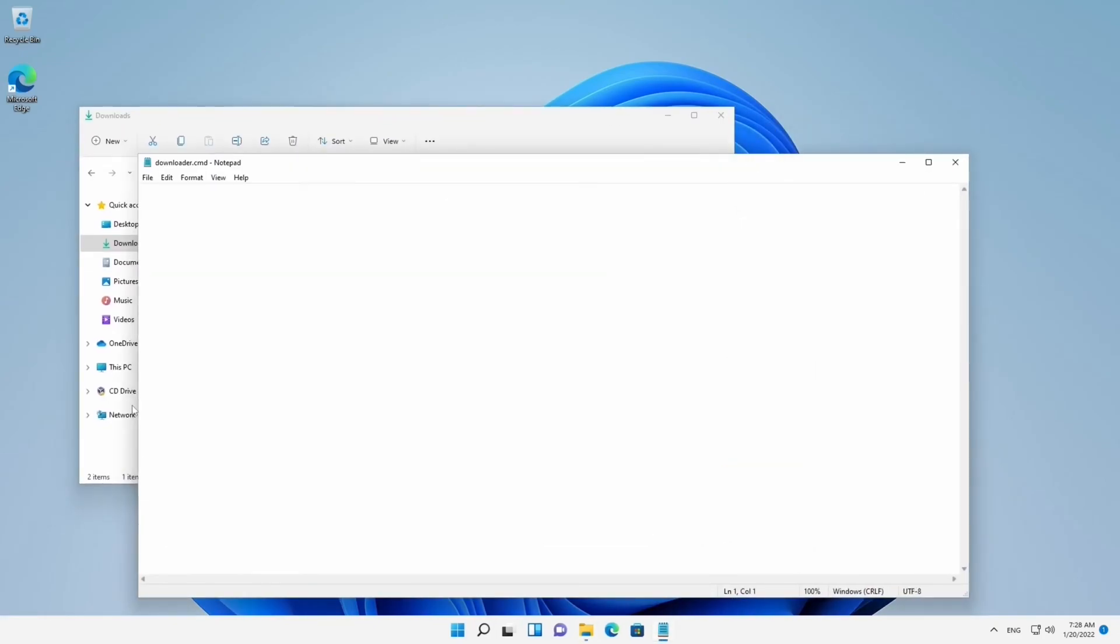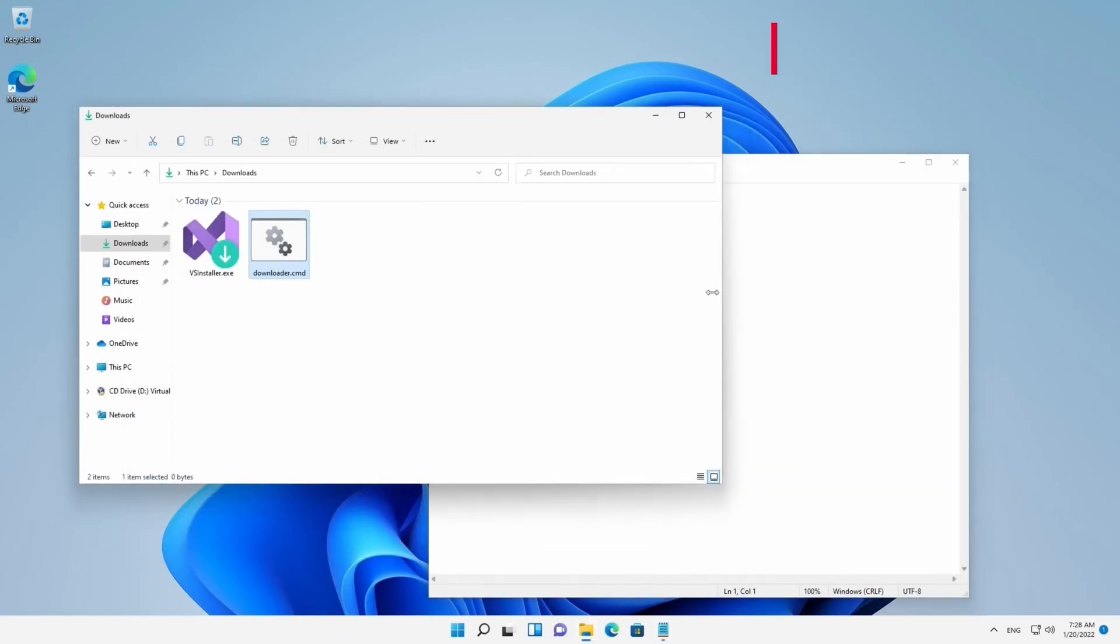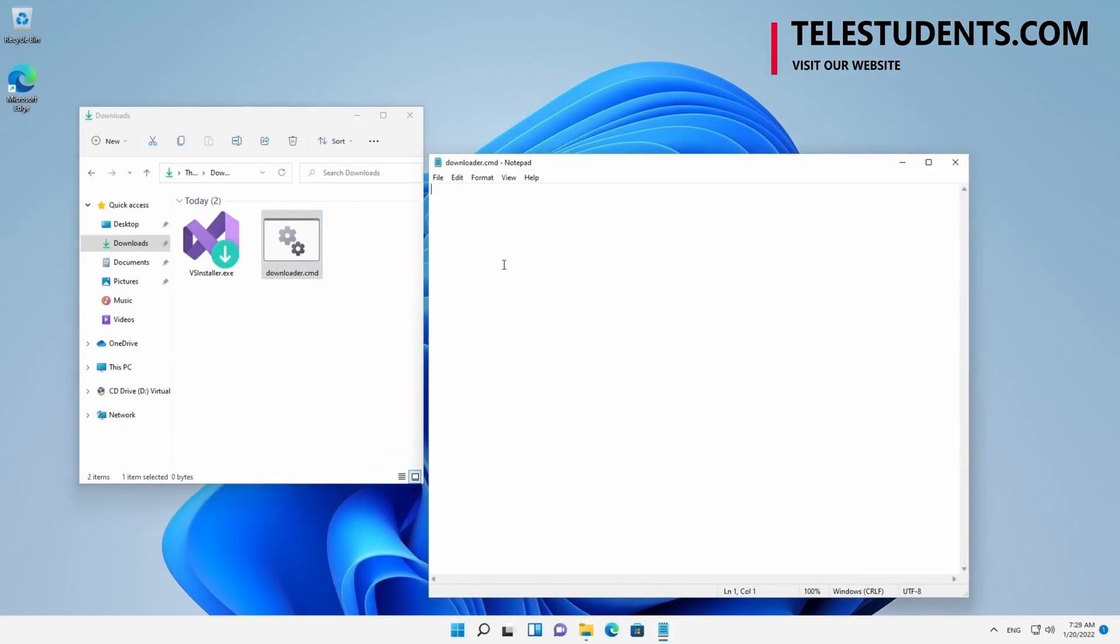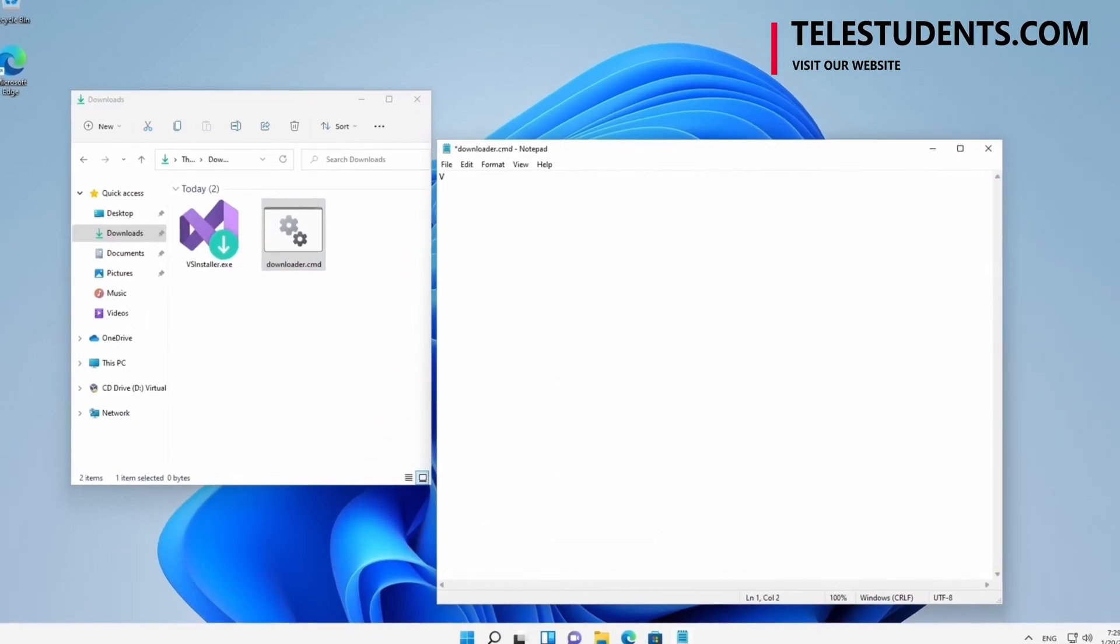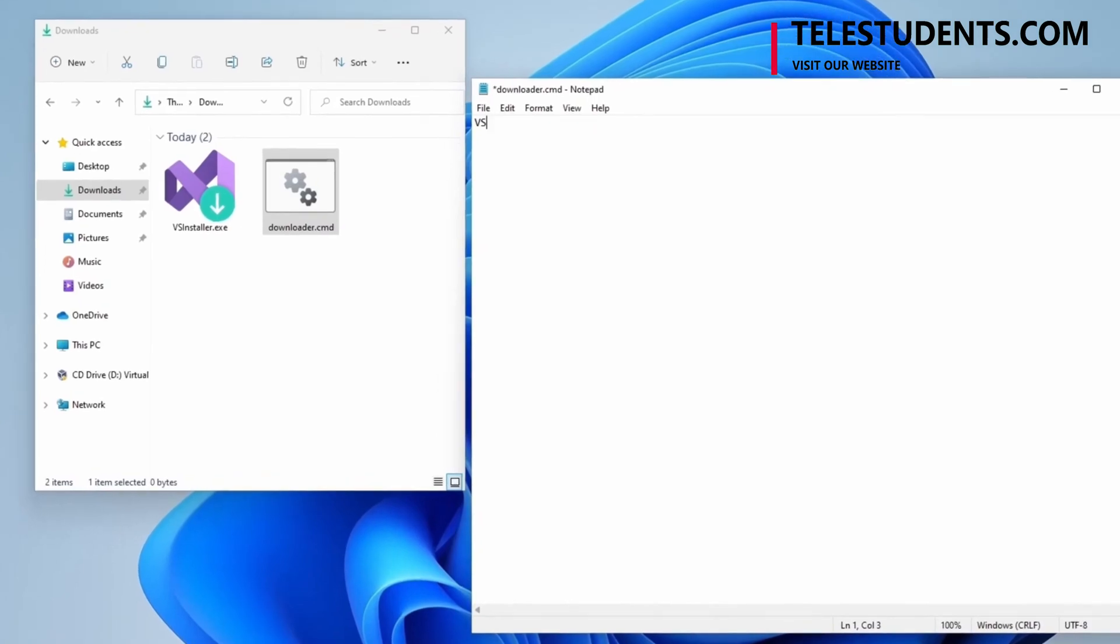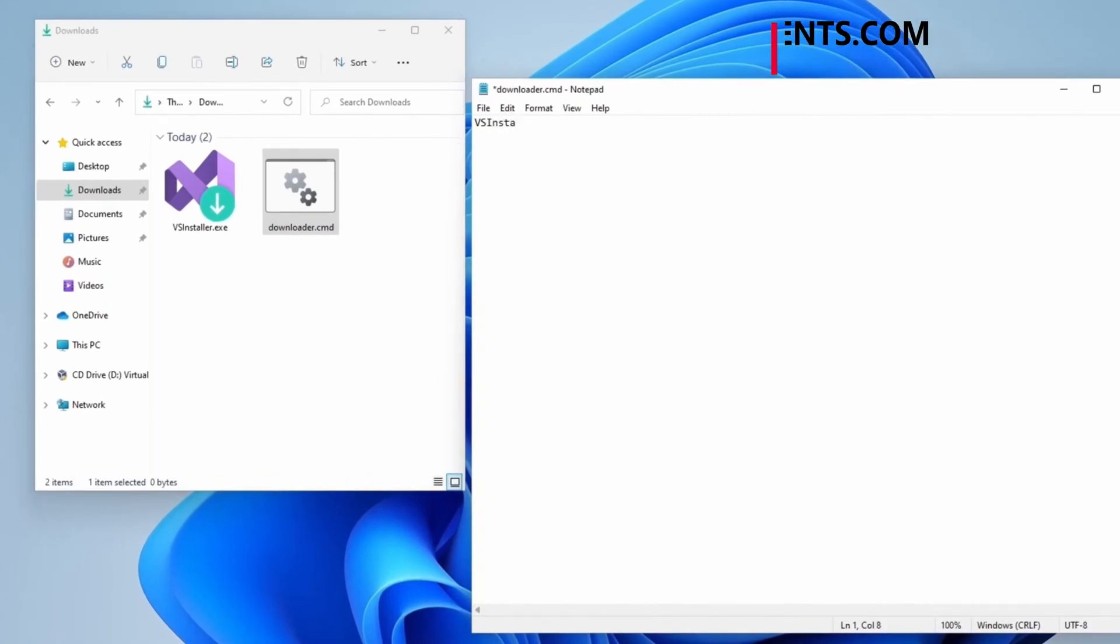Let me fix the windows. All right. On your text editor, type VSInstaller.exe, followed by space, dash dash layout, space, double quotes. Inside those double quotes we must specify the Downloads path.